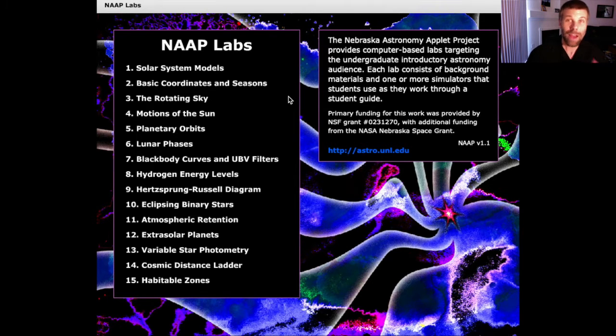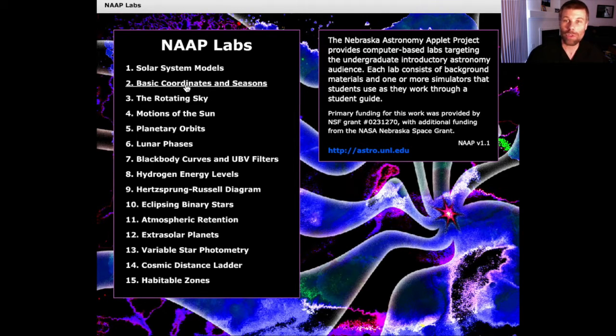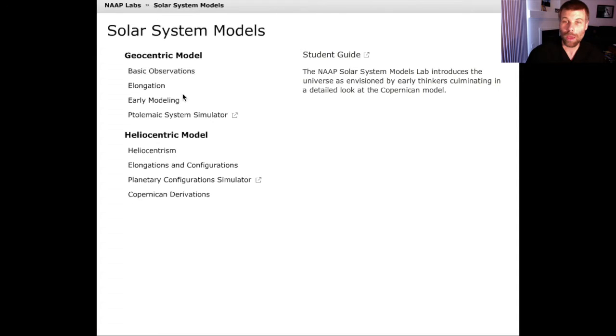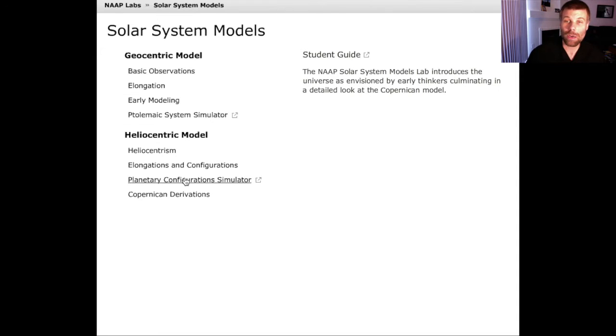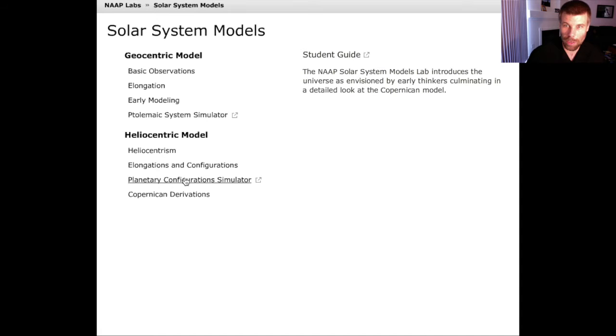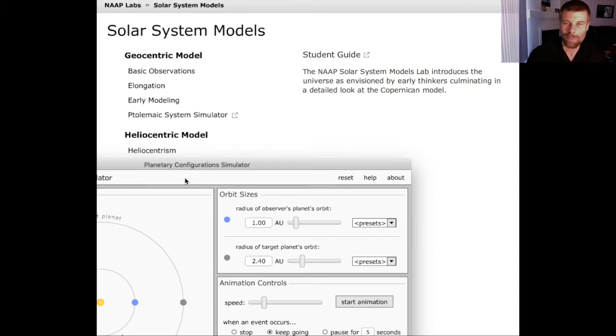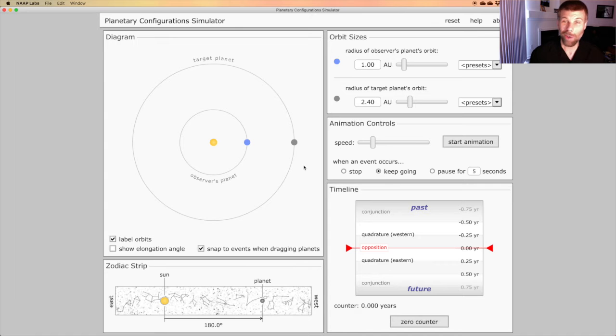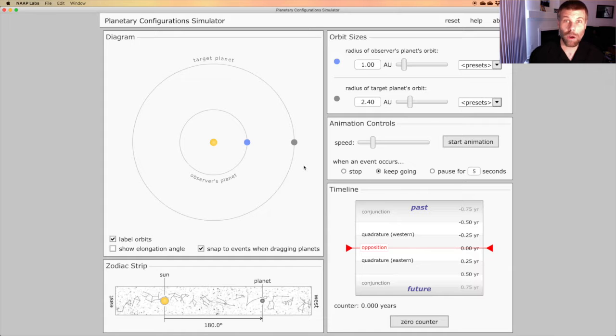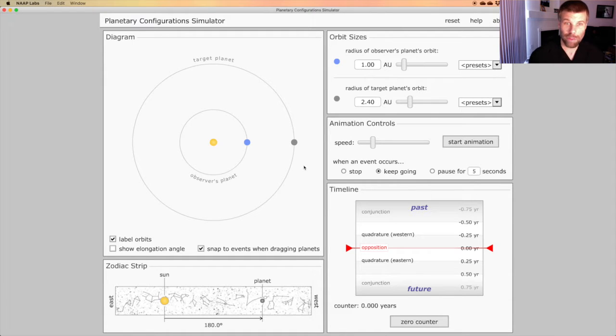Okay, I've got Knapp Labs open. I'm going to start by going to Solar System Models and then come down here to the Planetary Configuration Simulator. Okay, we've got the Planetary Configuration Simulator open, so let's go ahead and set everything up.